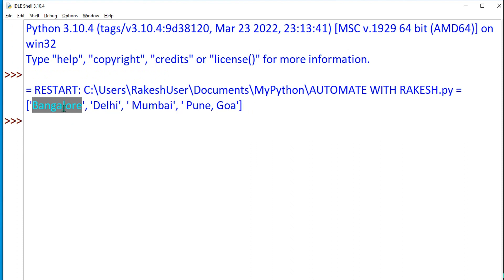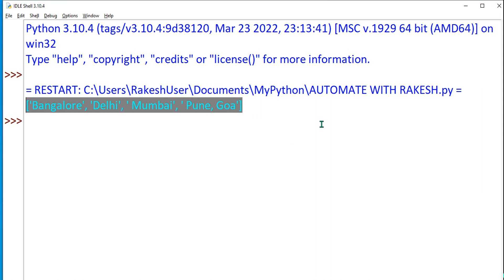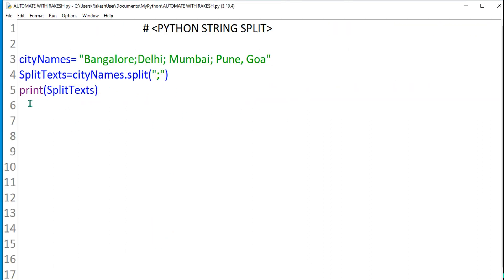I see Bangalore, Delhi, Mumbai, Pune, Goa. Now you would say this is not enough. I want to see one after the other. Fine, we can do that. Simply use a for each loop. I will say for x in splitText.